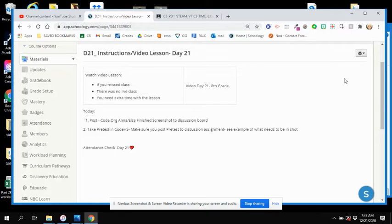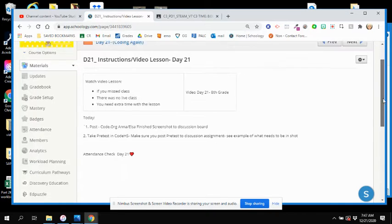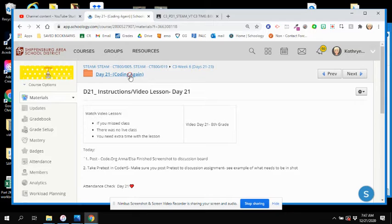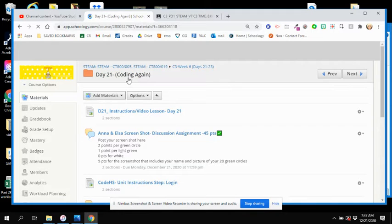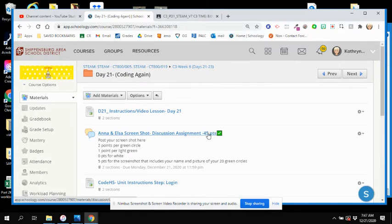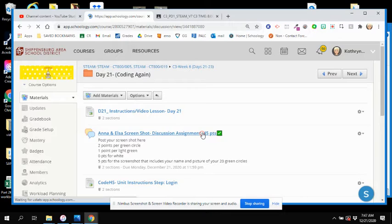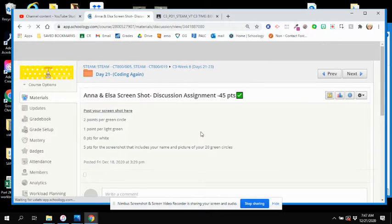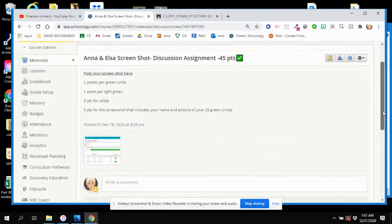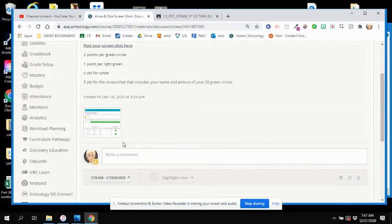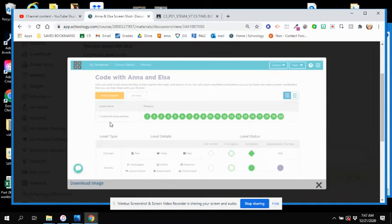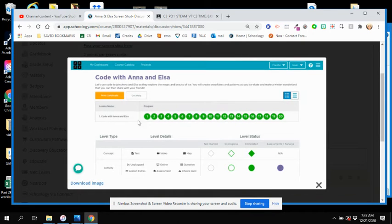Going back out to the folder by clicking on Day 21. There's the discussion board for the Anna and Elsa screenshot. Going in there quickly: every green circle is two points, white circle zero, and green one is five points for the screenshot, so 45 points.